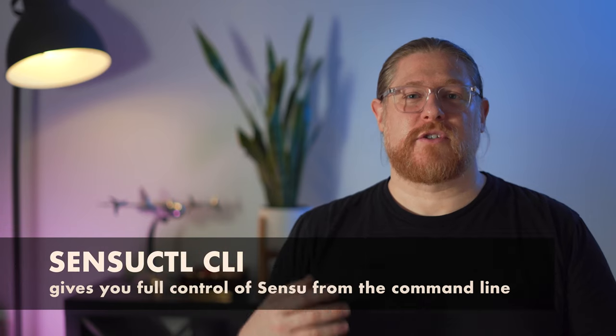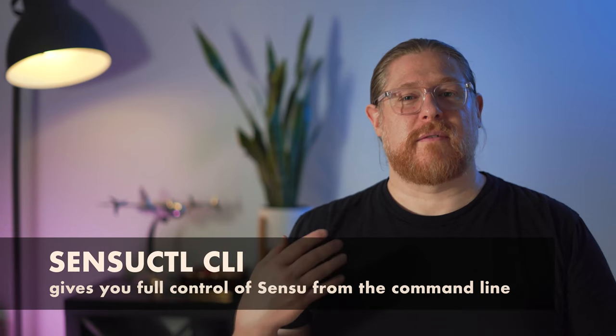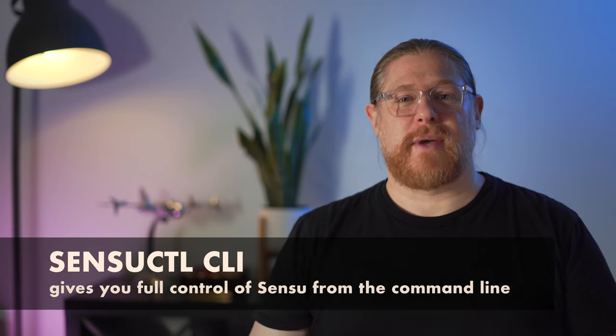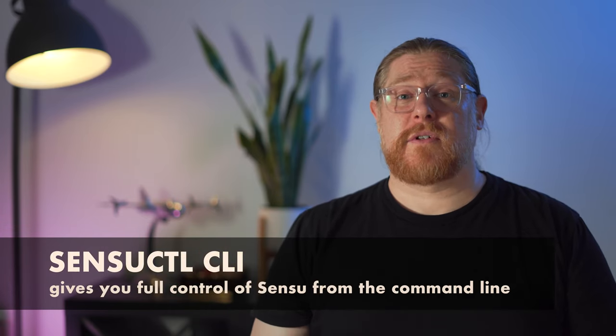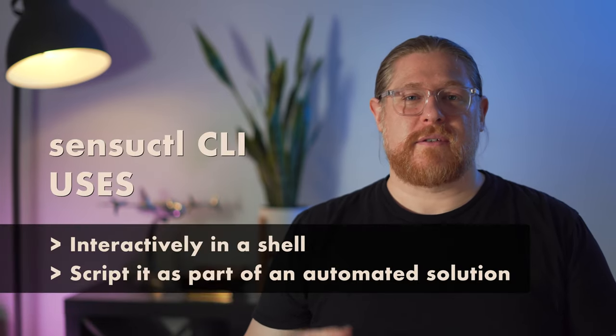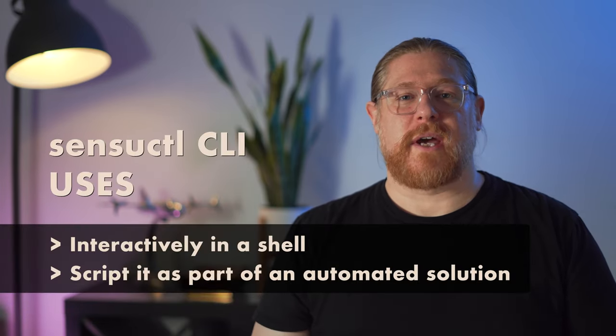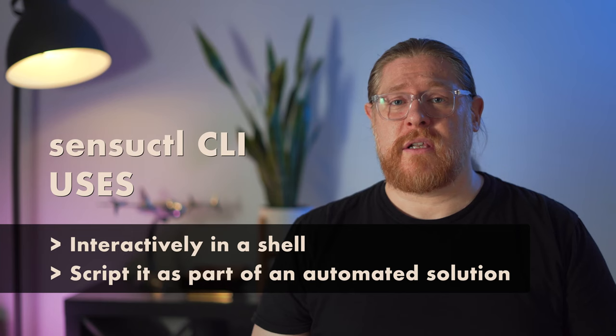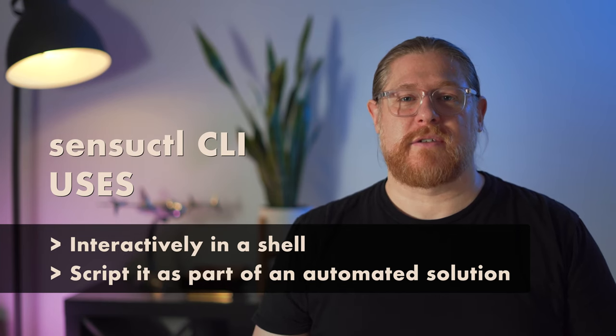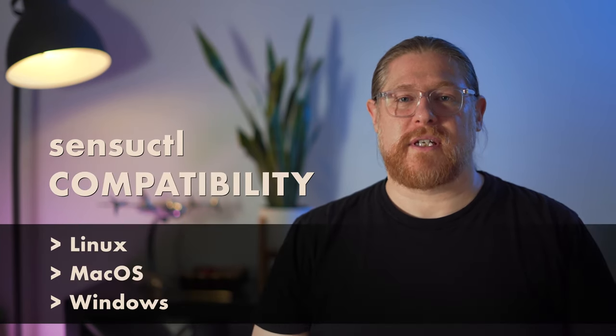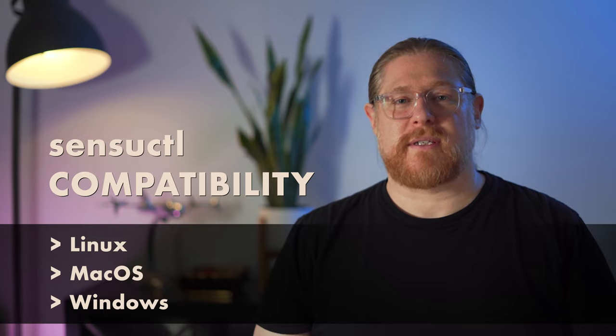So you might be wondering, what is Sensu Cuddle? Sensu Cuddle, short for Sensu Control, is a command line tool for managing Sensu. It gives you full control of your Sensu pipeline from a command line environment. You can use Sensu Cuddle interactively in a shell or scripted as part of an automated solution. The Sensu Cuddle tool is available for Linux, macOS, and Windows.